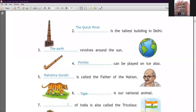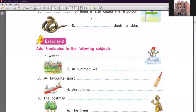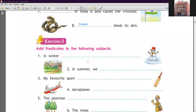Number seven: 'Dash of India is also called the tricolor.' The answer is the national flag — T-H-E N-A-T-I-O-N-A-L F-L-A-G. The national flag of India is also called the tricolor. Number eight: 'Dash sheds its skin.' Looking at the image, you can see a snake — S-N-A-K-E. Snake sheds its skin. So that completes exercise number one.